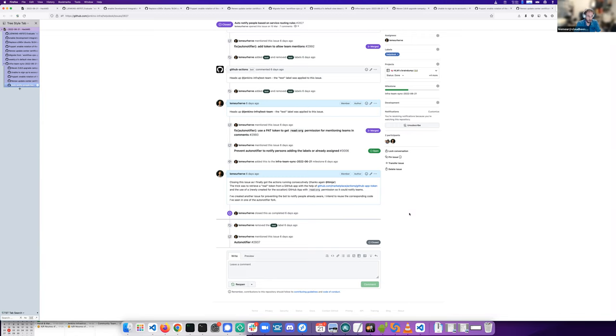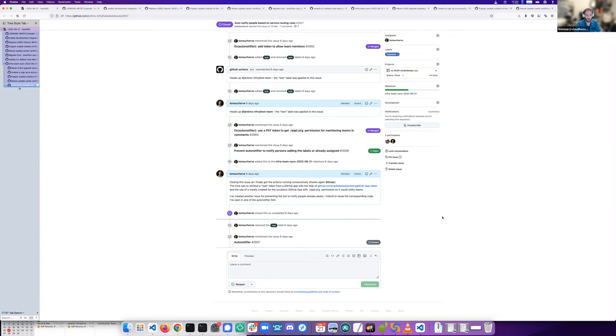For example, the crowding label is notifying the crowding admin teams. And we could also add a notification to Daniel when the update center label is applied. I have to ask him if it's okay with him.